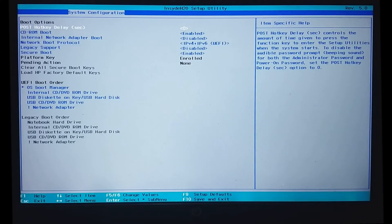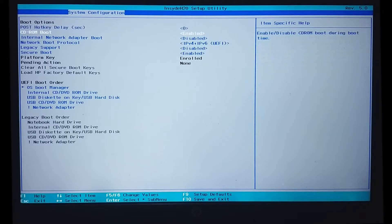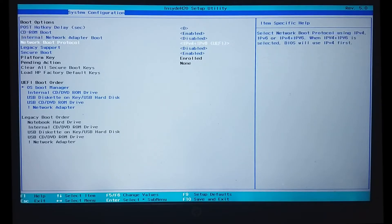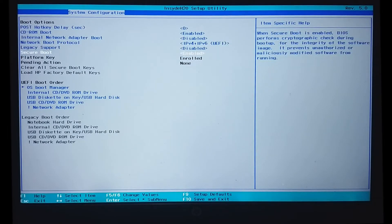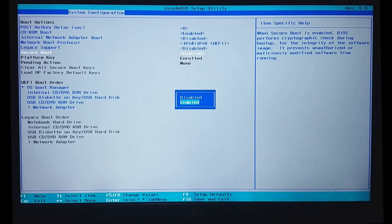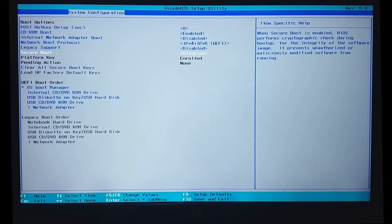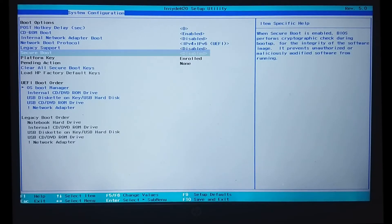The next item is secure boot. It is enabled for us by default. We will disable it. Navigate to secure boot and press enter. We will select the disabled option and press enter. We can see that our secure boot setting is disabled.